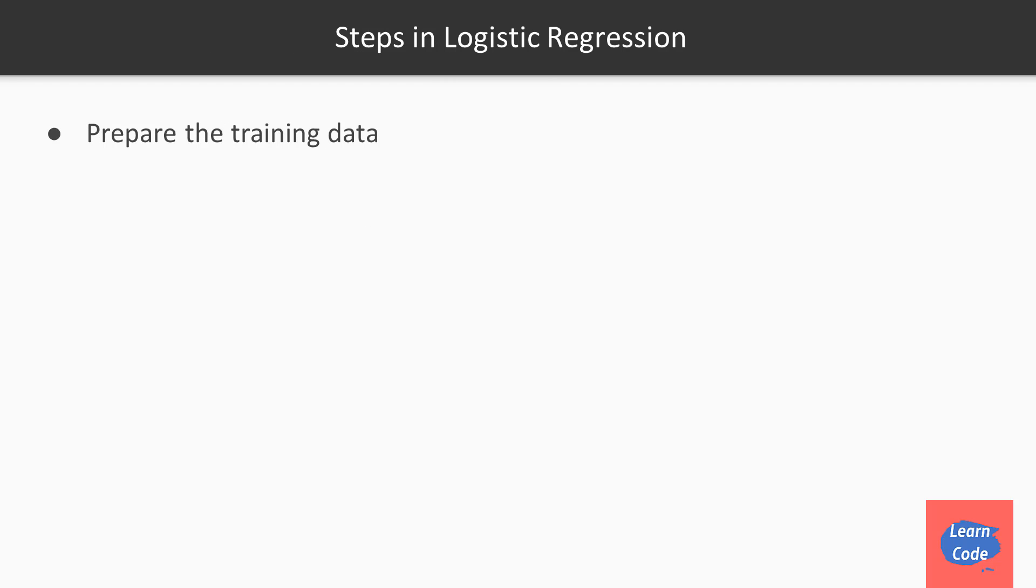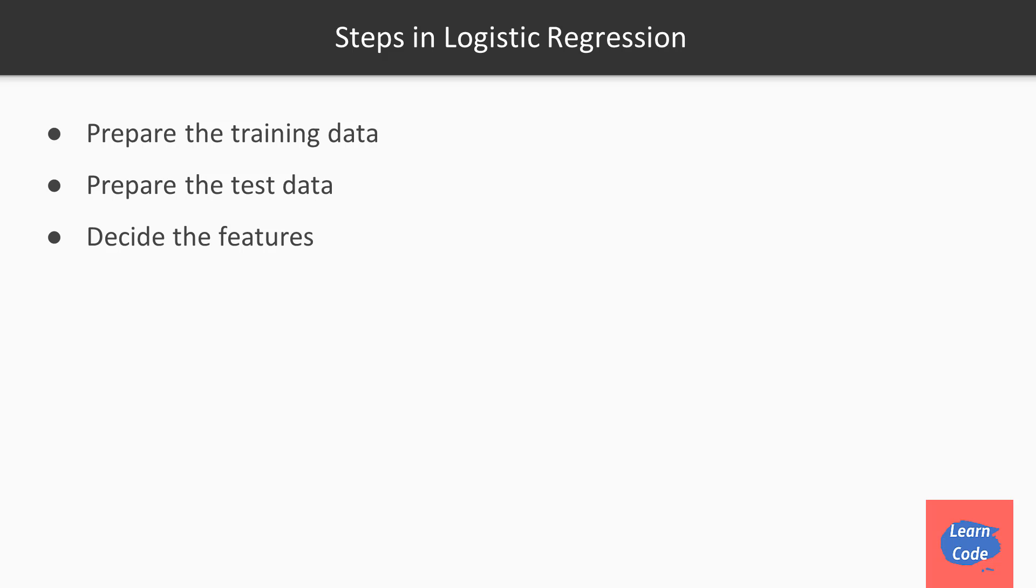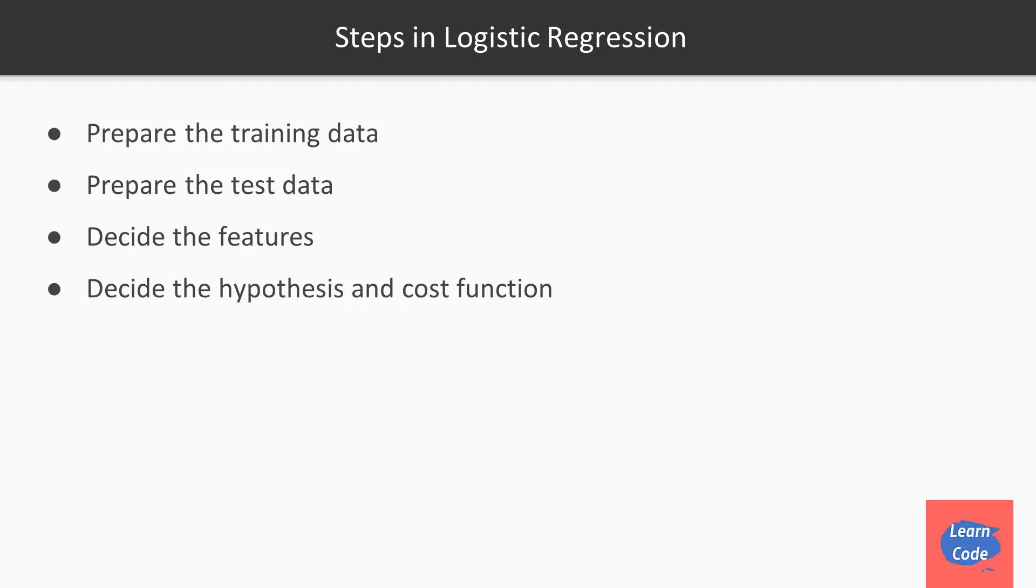The first few steps in logistic regression is pretty much the same as linear regression. The first step is preparing the data, then preparing the test data, deciding what features to use, deciding the hypothesis and the cost function. Here, the hypothesis has an additional function applied to it, the sigmoid function. And the cost function is what we saw in the previous video.